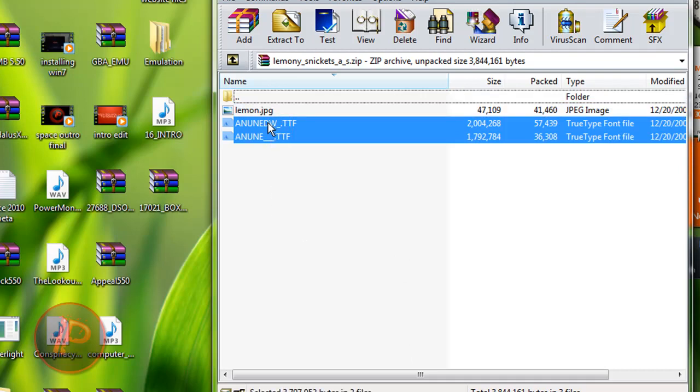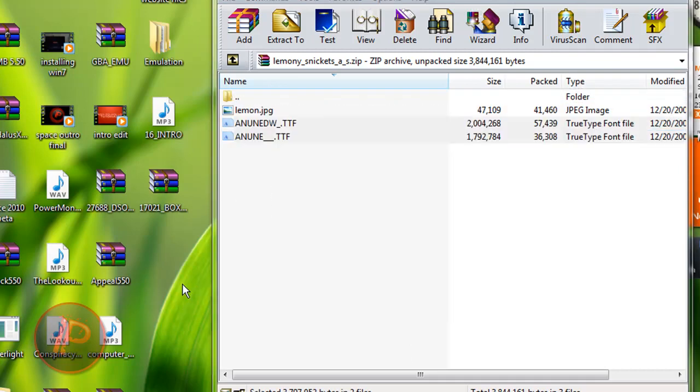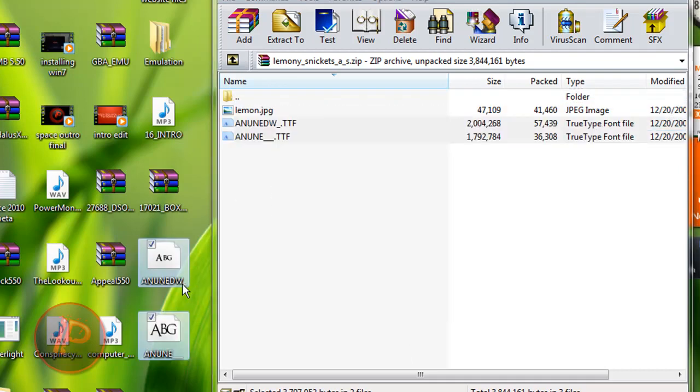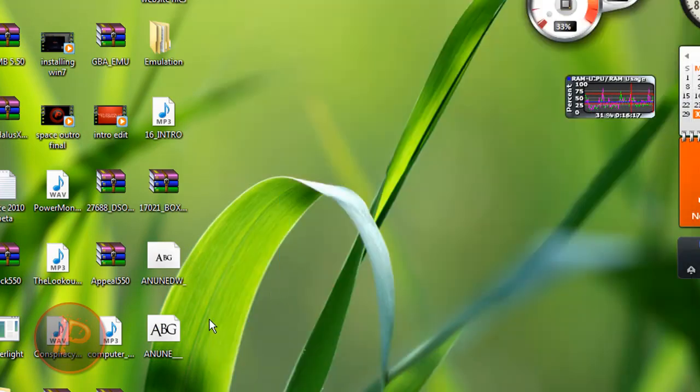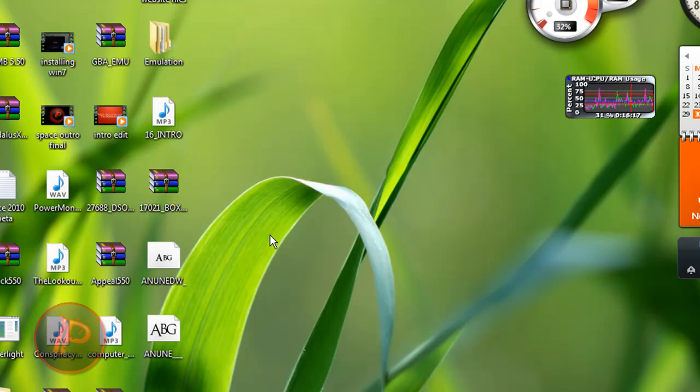So extract all the files to your desktop. It's a TrueType font file, TTF. Just extract all those to your desktop.